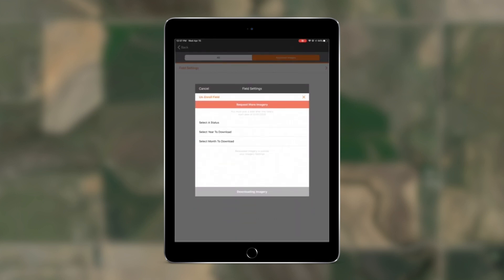As well, you will now be able to request additional imagery for a specific field. This is for images that may fall outside the date range you've set to keep your imagery on your device. With this new functionality, you can also select the status of the imagery you want to bring back, whether that's approved, pending, or rejected images.